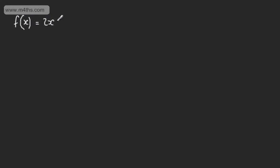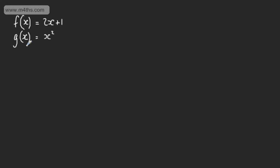In this video, we're going to look at composite functions, or functions of a function. Let's take two functions of x. We could have f(x) equal to 2x plus 1 — so this is a linear function. We could take another function g(x) and let g(x) be x squared. What we're going to look to do is form the composite functions f of g of x and g of f of x.